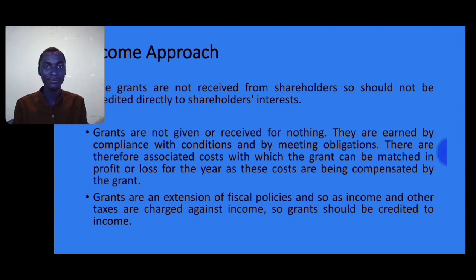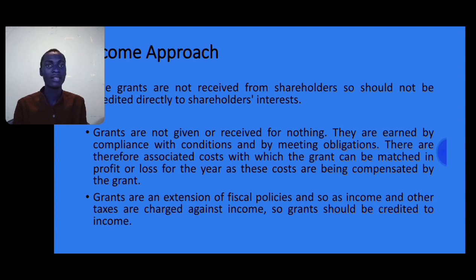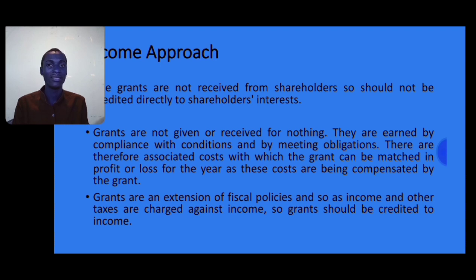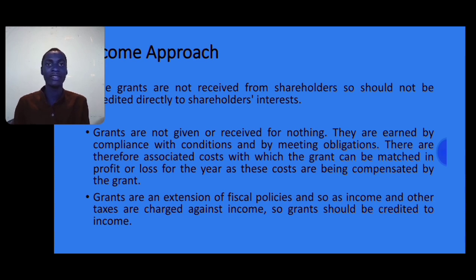To summarize, you should know the arguments in support of the income approach and the capital approach, the accounting treatment of grants related to assets and grants related to income, repayment of government grants, and the distinction between government grants and government assistance. This was a short summary of IAS 20, relevant to Financial Reporting Paper 8 and Advanced Financial Reporting Paper 13. In the next video, I will work through a computation example to show how to account for grants related to assets, grants related to income, and repayment of government grants.